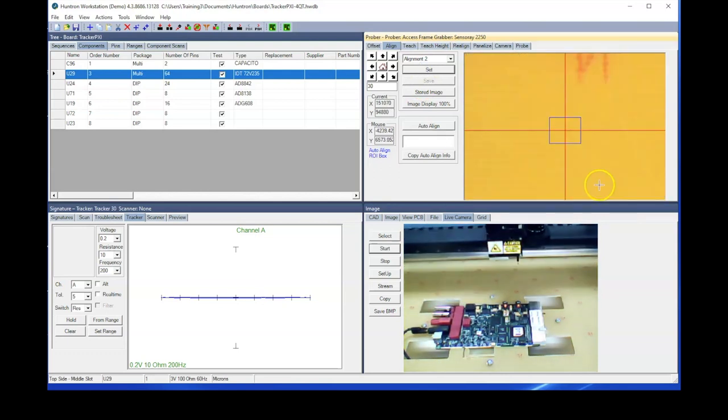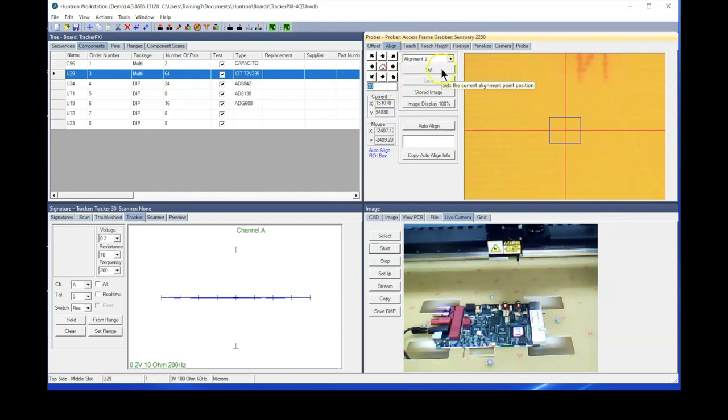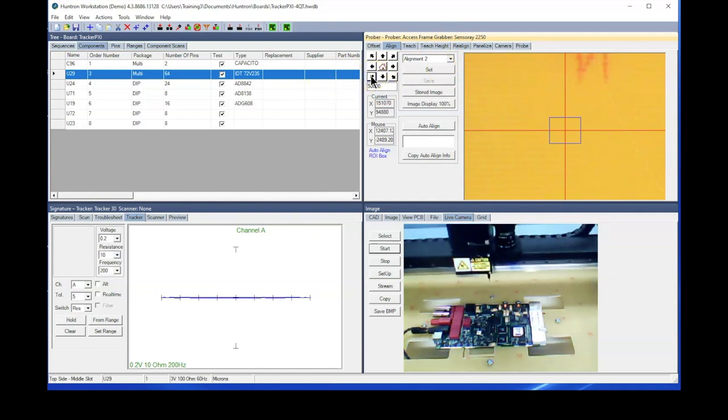And now the software is going to go ahead and go to alignment number two, which of course is again in the back right corner, and we'll need to show it where it currently is. So we'll use the arrow buttons to move to that position.